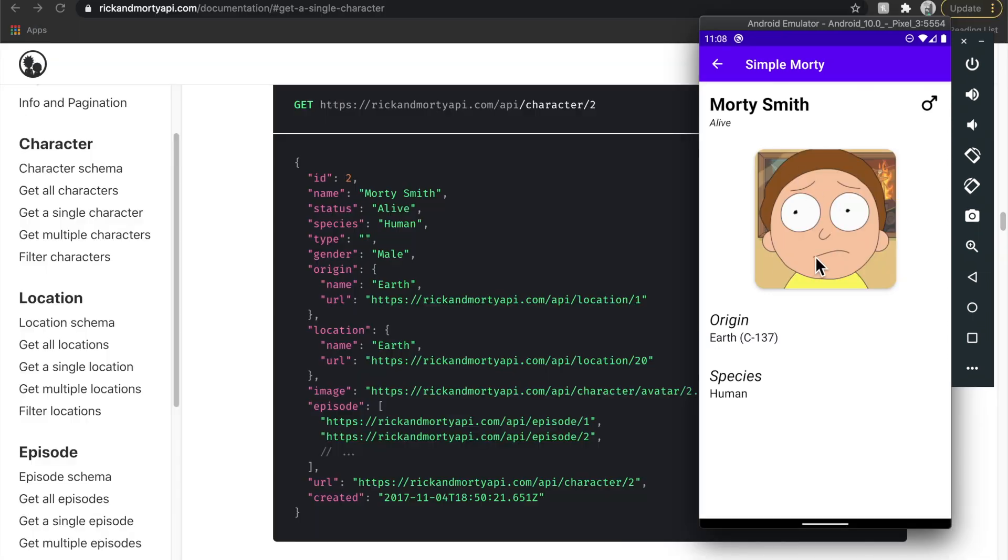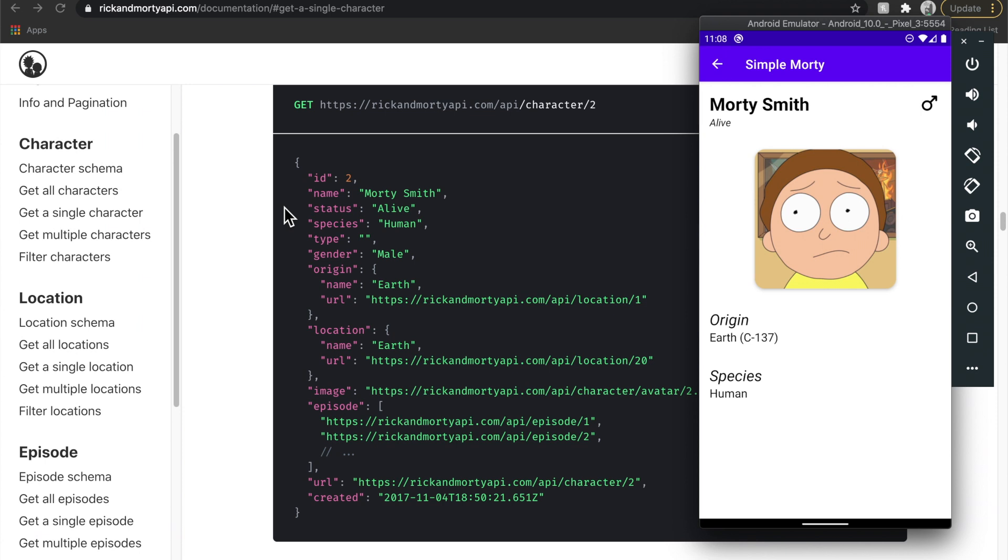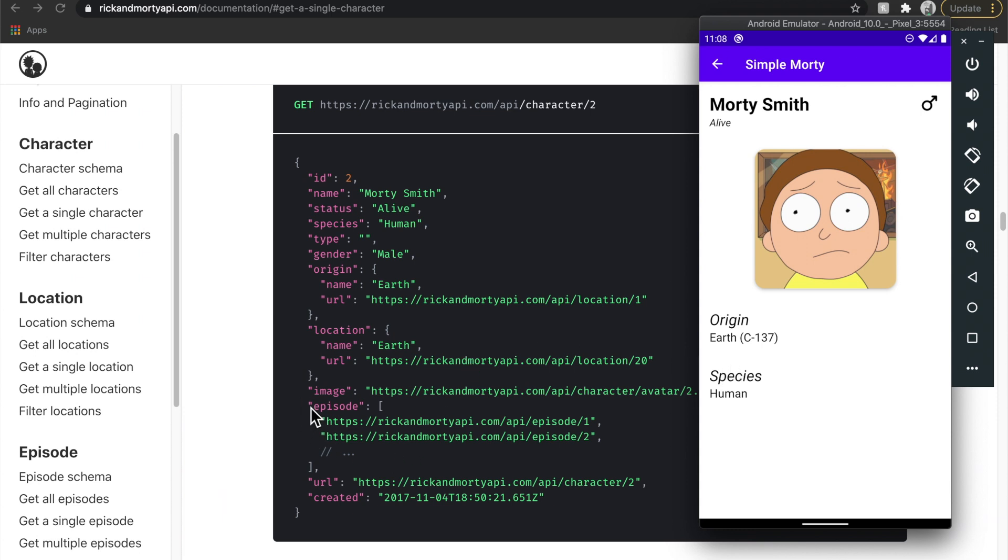So we're going to go ahead and extend this screen over the following episodes. So I've gone ahead here and selected Morty Smith from the list, and behind me here is the documentation so that we can see exactly what happens when we fetch this character. So we can see a bunch of information here, all of which we have mapped to a network layer domain model.